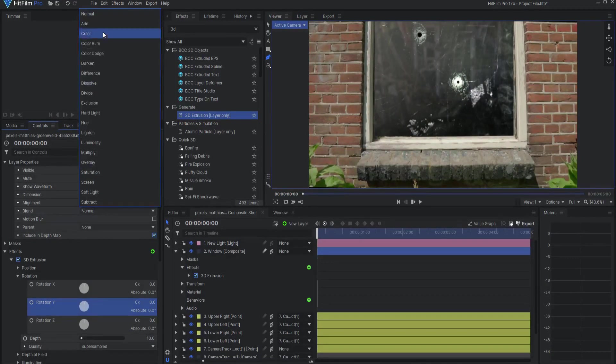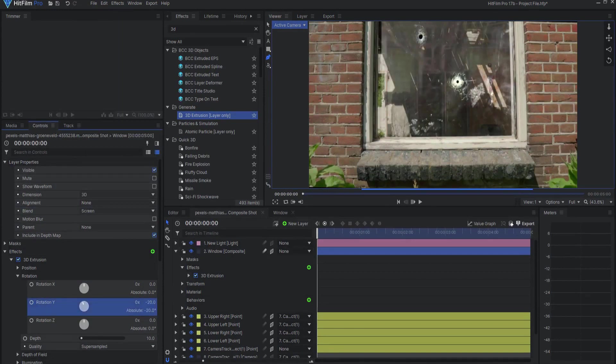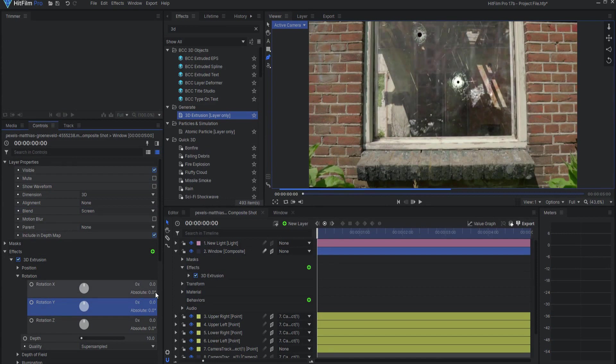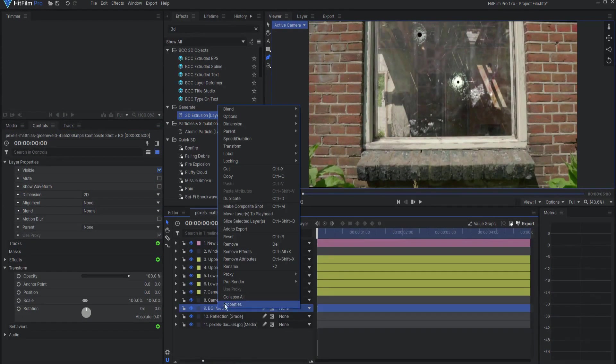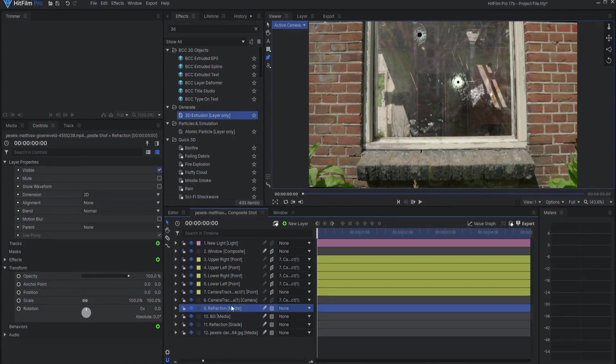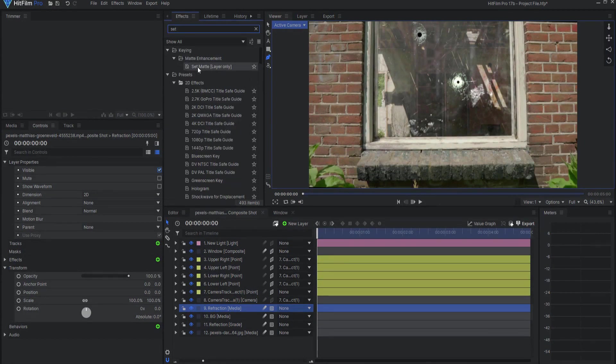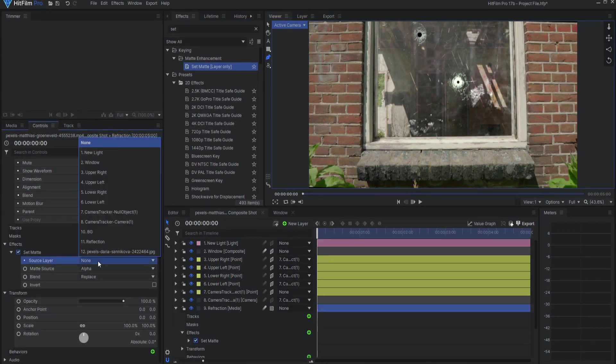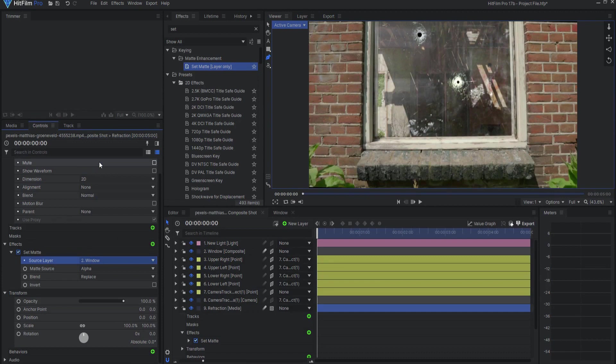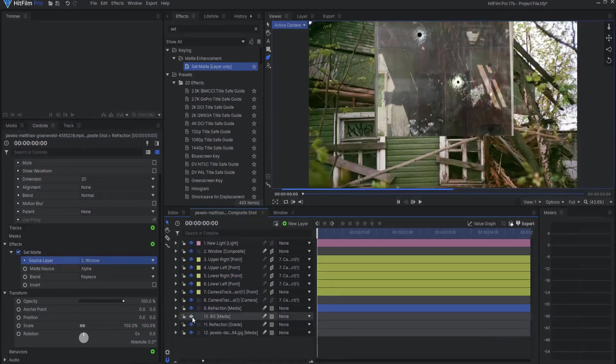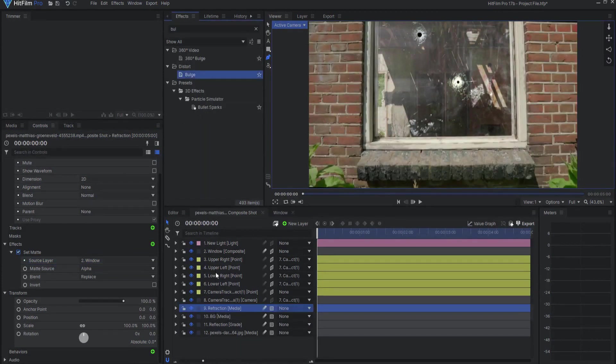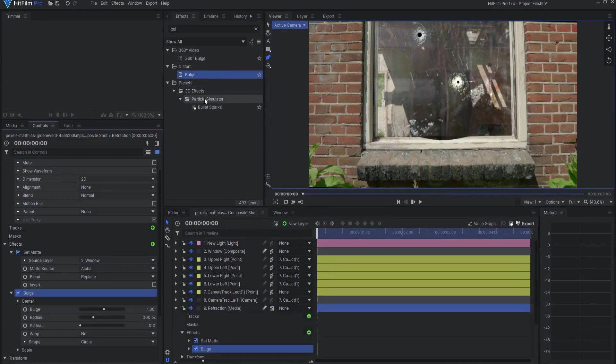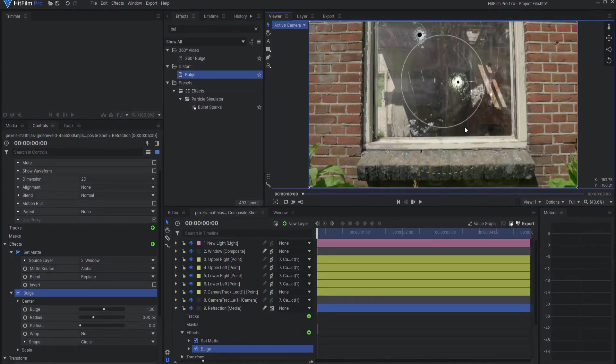Changing the blend mode to screen will make the glass opaque. Now I want to create a refraction of the environment behind the glass. To do this, duplicate the footage layer and call it Refraction. Put a set matte effect on it and source the window comp. That way, any effects that you add will only show through the window.